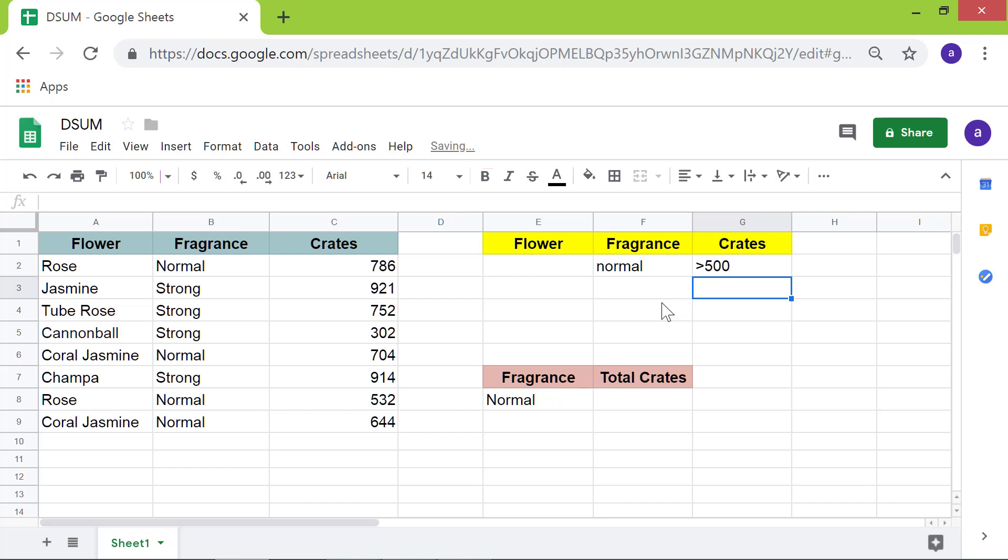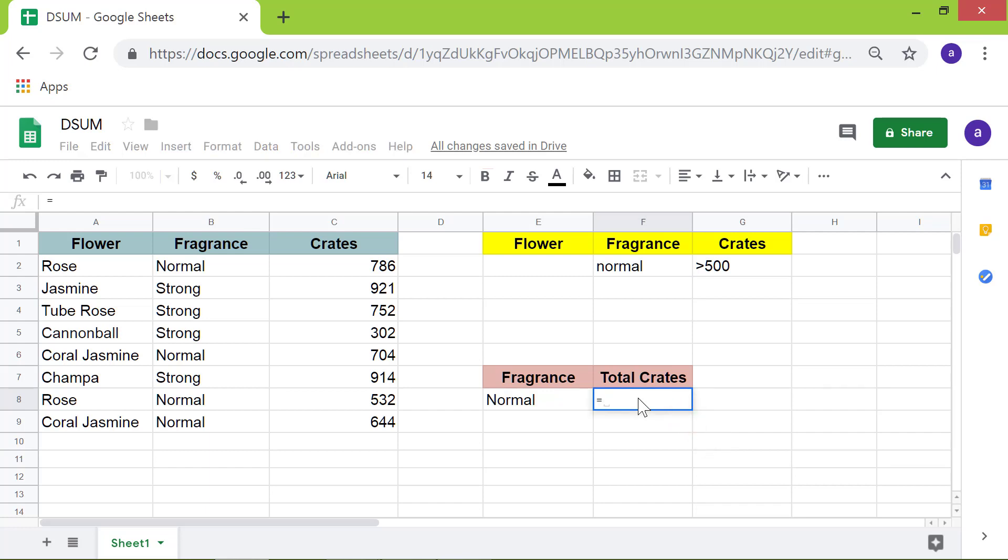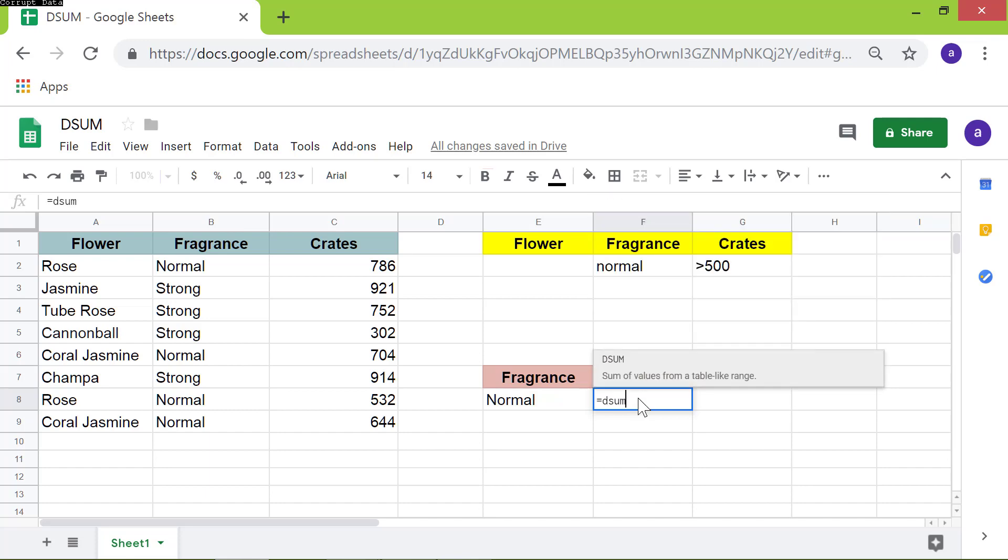I want to store the sum here. Let me type the DSUM formula in this cell. First, type the equal to symbol. Next, type DSUM. Type the opening parenthesis.